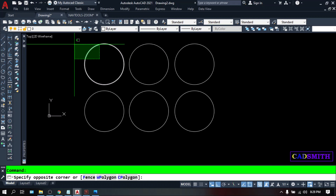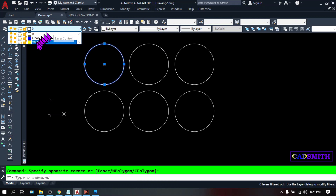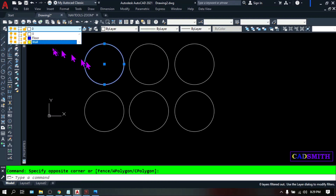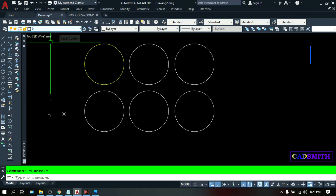Go to your drawing, select the object, click the layer, and put it wherever you want it to be. Let's say I want to put it under 'wall'. As you can see, the object will inherit the properties of that layer.